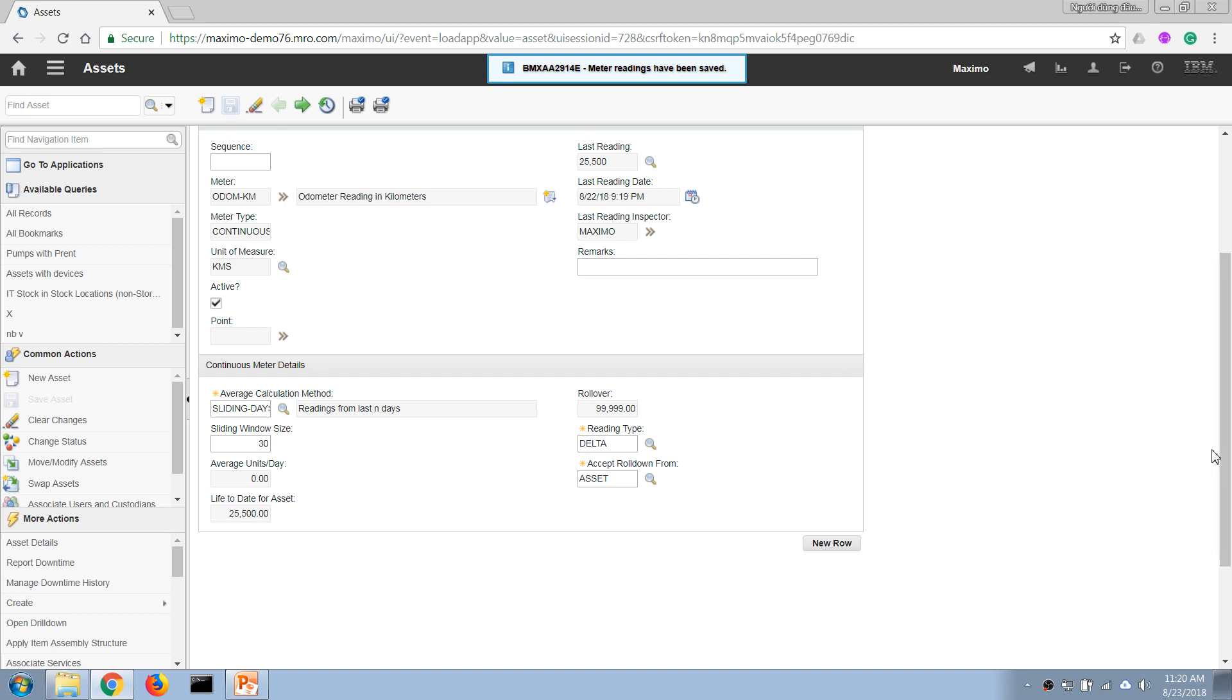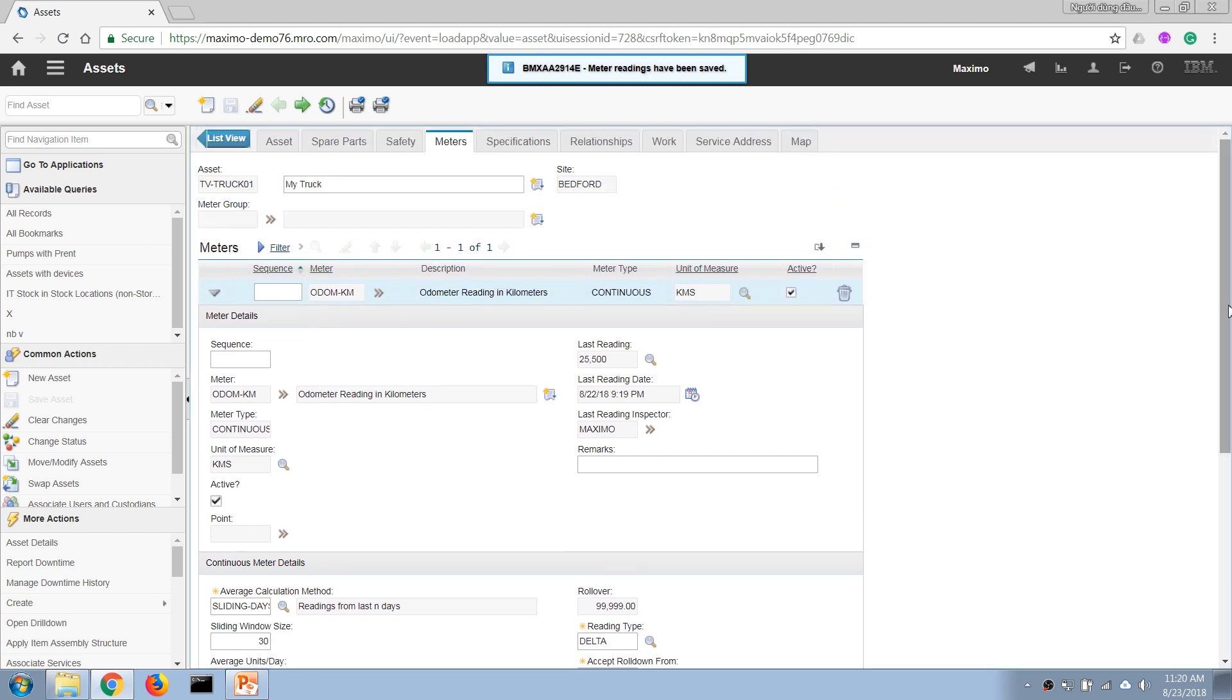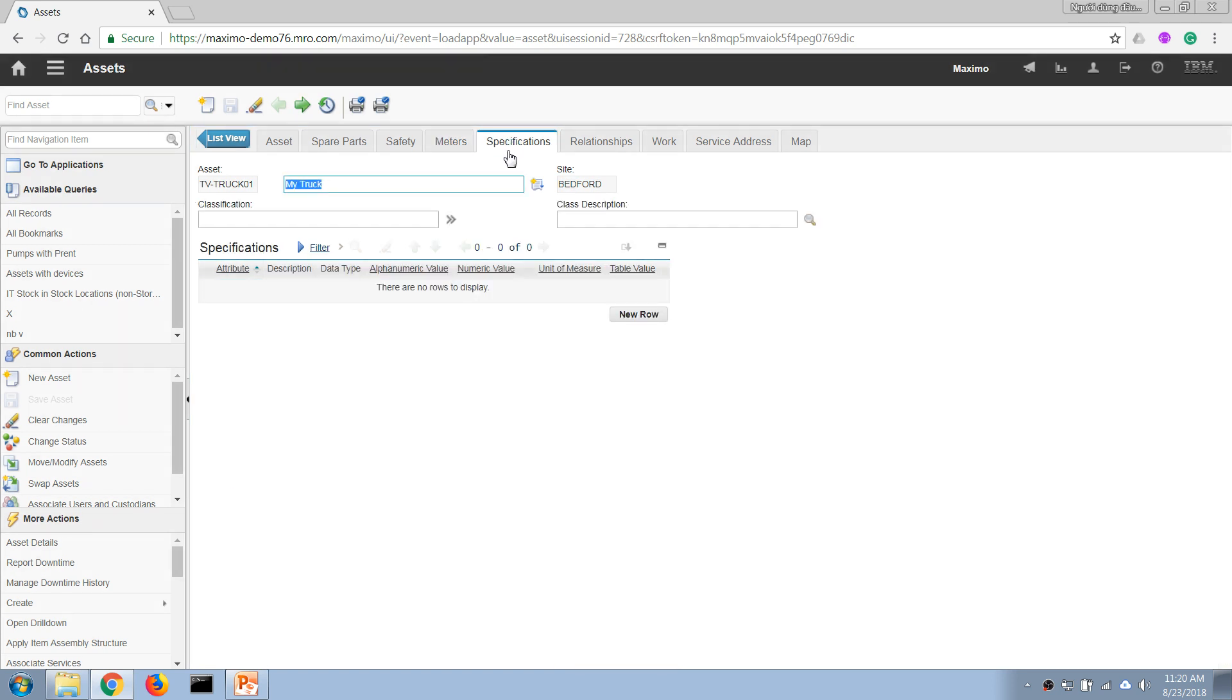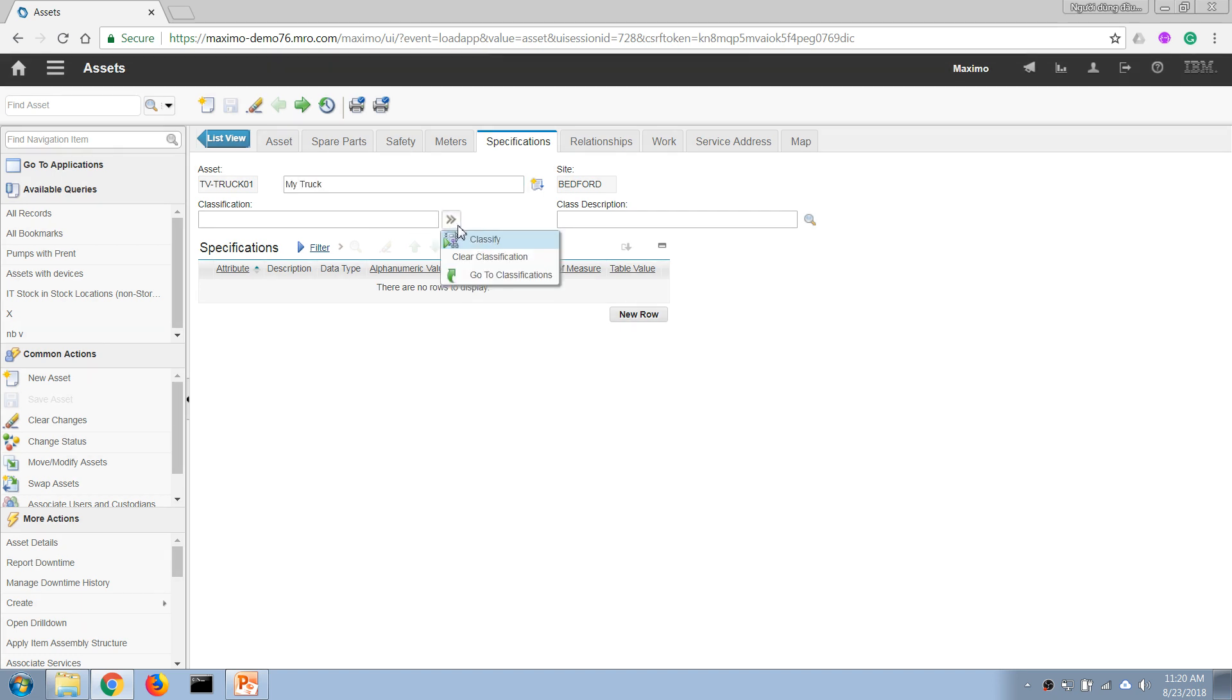So basically we have added an odometer to record the reading of this asset. We can also enter specifications. With this tab we can record the technical specification of the equipment or asset. Before we can do that, first we have to classify the asset. We can do that by clicking on this button to classify.